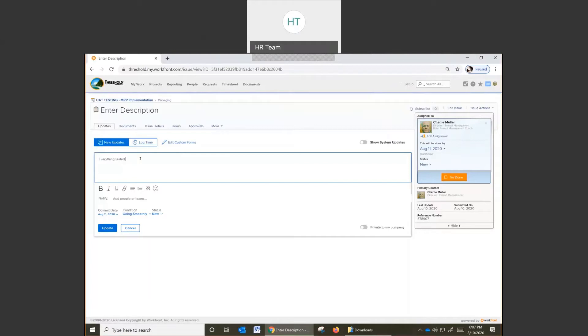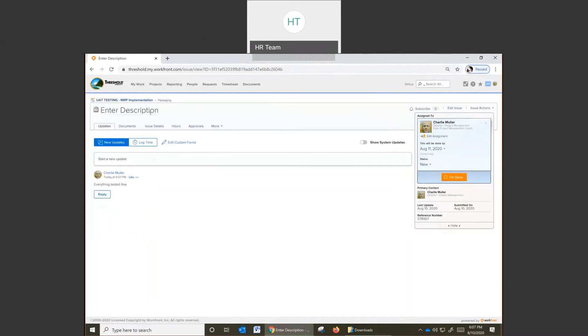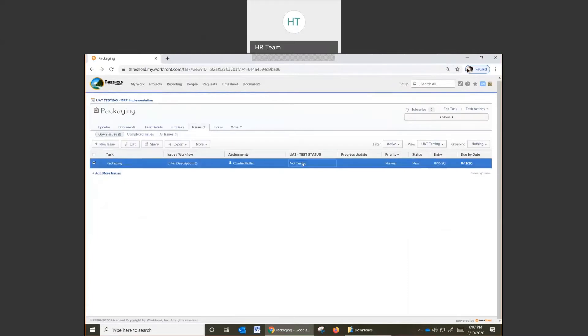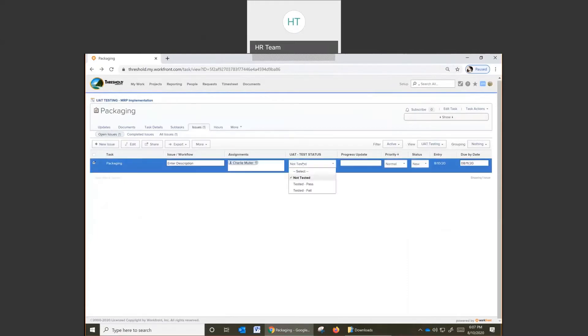Everything looks fine. Make the update, go back to your screen, and then make the change here.